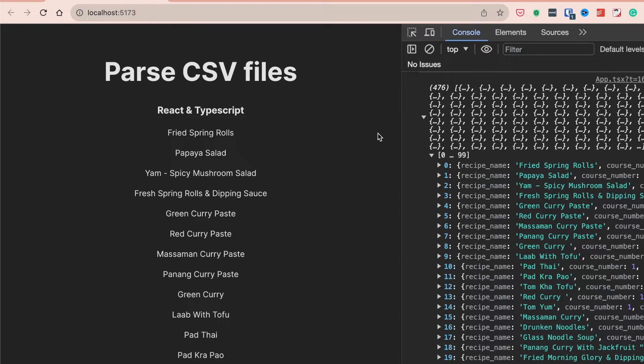Welcome to the Coding Loft. My name is Samuel, and in today's video you will learn how to parse CSV files in your React project with TypeScript. If you have CSV data in your project and you want to use it as a JavaScript object, this is the tutorial for you.